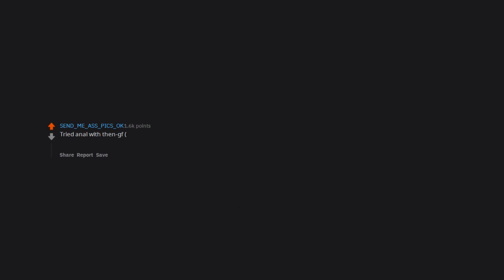Tried anal with then girlfriend, if that even counts as a fetish. Put it in. She cried and almost broke my dick by rolling over as she yelled out. We didn't use enough lube apparently.